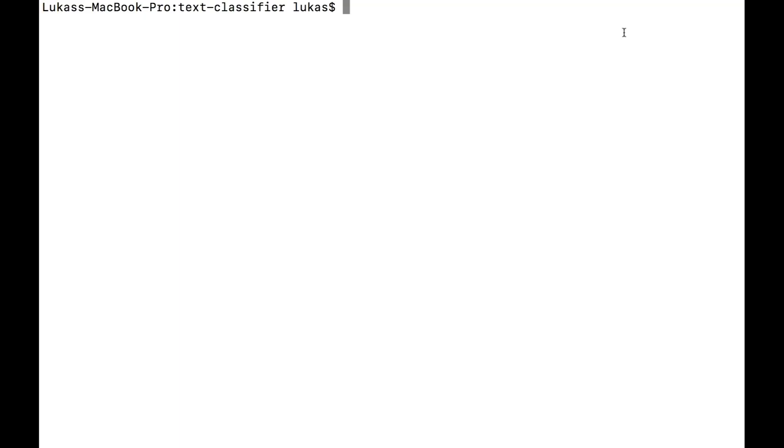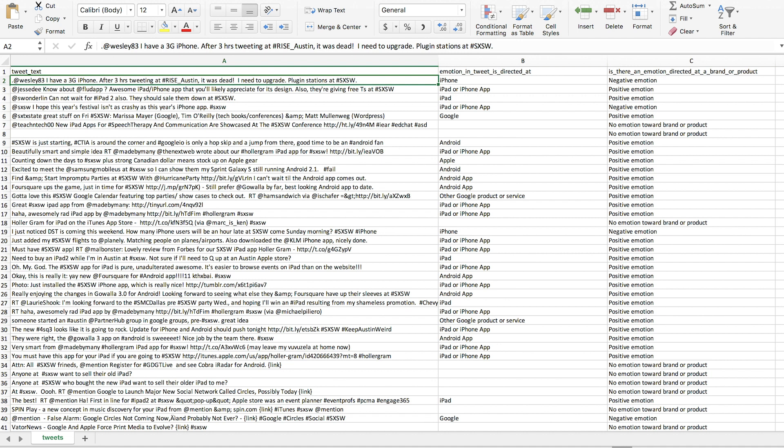I have a file with a few thousand tweets of labeled data called tweets.csv. You can open it up in a text editor, Excel, or any other program. There are three columns: the first is the text of the tweet itself, the second is called 'emotion in tweet is directed at,' which is which product the tweet is talking about, and the third column — confusingly titled 'is there an emotion directed at a brand or product' — is actually the sentiment of the tweet.